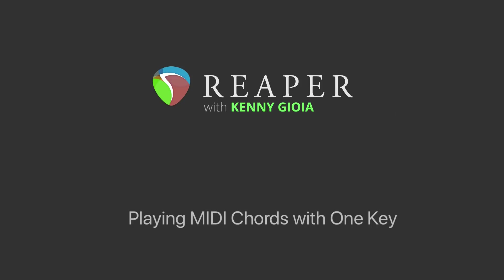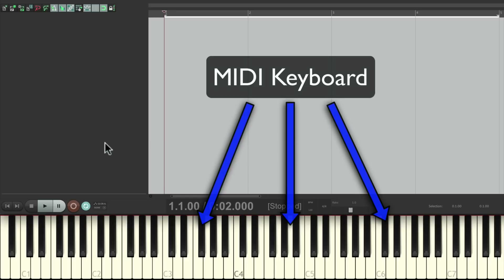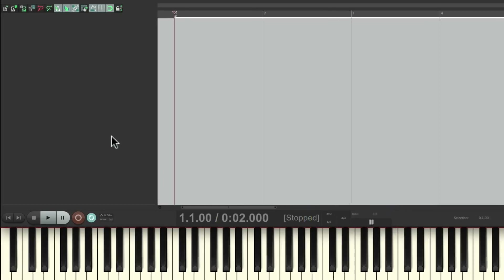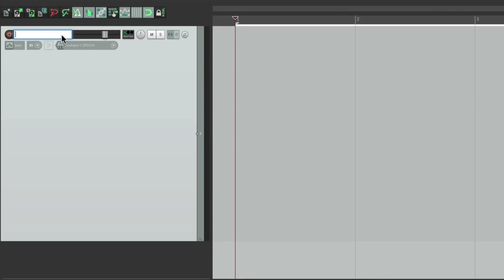Now, if you're like me, you want to put down keyboard parts or synths, but you may not be a great keyboard player. So in this video, I'm going to show you how to create chords just by playing one key on your MIDI keyboard. So let's start off by making a new track. I'll name it Synth.